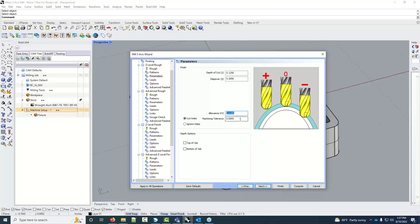The allowance (XYZ global) leaves 15 thousandths on every surface for the finishing tool. Machining tolerance — I don't change that, just leave it where it is. Most computers calculate quickly enough. The 'Ignore Holes' vs. 'Cut Holes' option works best when holes are properly defined; I'll set it to ignore holes since the tool probably can't fit in them anyway. For depth, I'll pick the bottom edge of the part, which reads as minus 1.5 inches.